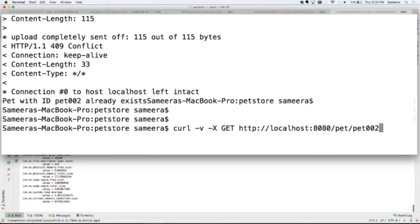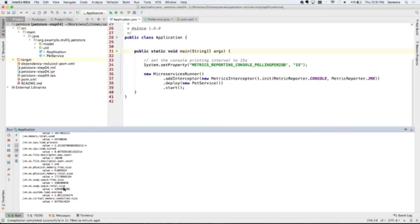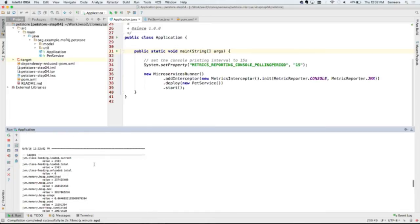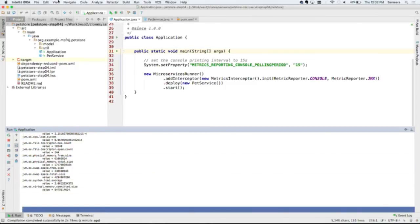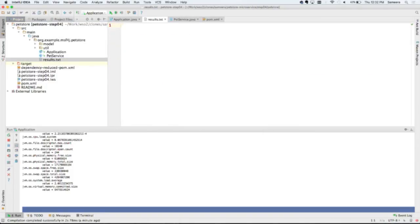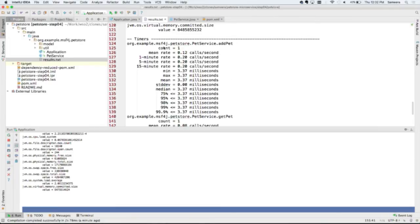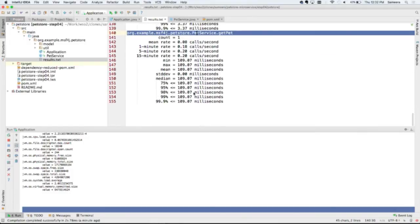Let me quickly invoke — let's say GET and also POST. From the output, these are all the JVM statistics. The other ones are from the @Timed annotation — this is for add pet. You can see the number of requests, different statistics, and get pet with the same sort of data. Since I've used just @Timed, you're getting a basic set of metrics, but you can improve that also using other annotations.